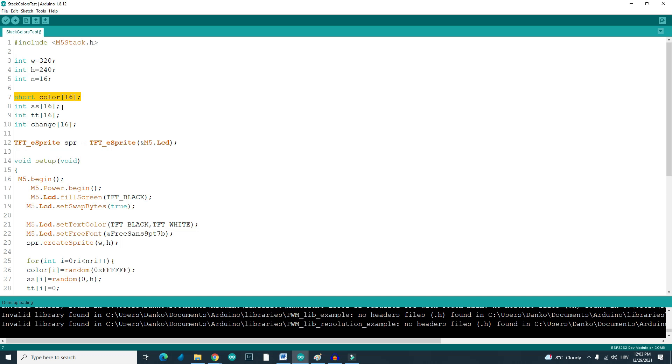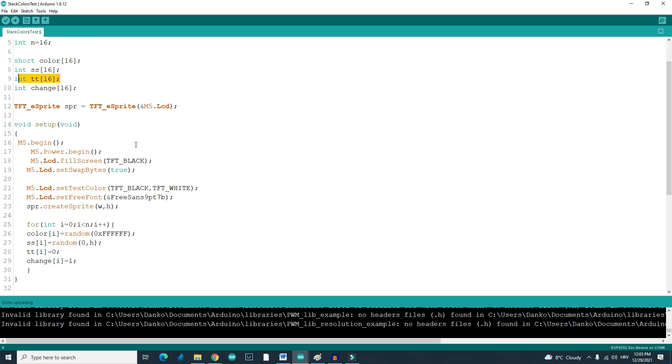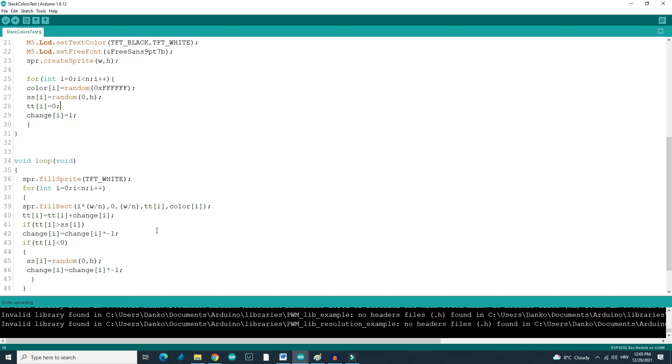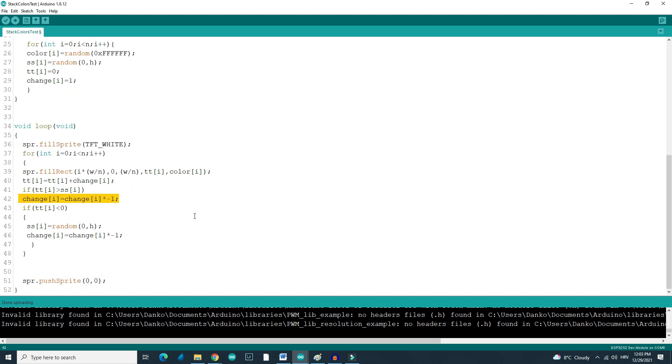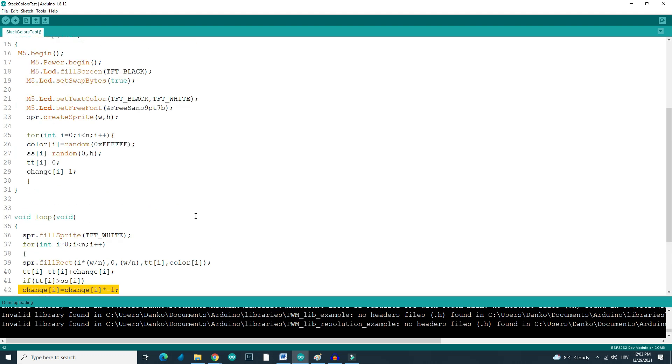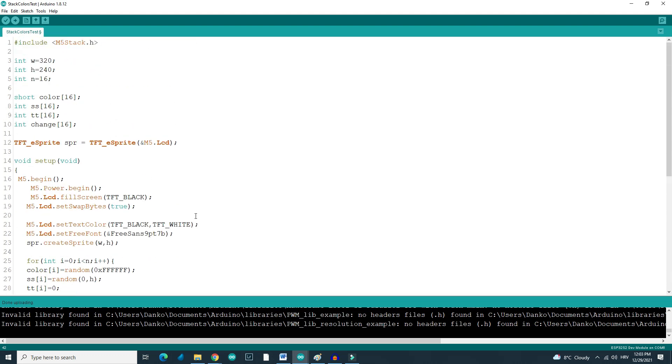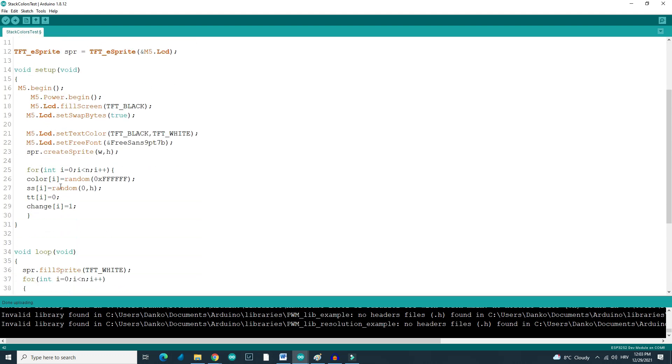So here are 16 lines. Each line has its own color which is random. Each line has a desired point, starting point which is 0, and direction which is plus 1 pixel. Direction can only be plus 1 or minus 1.